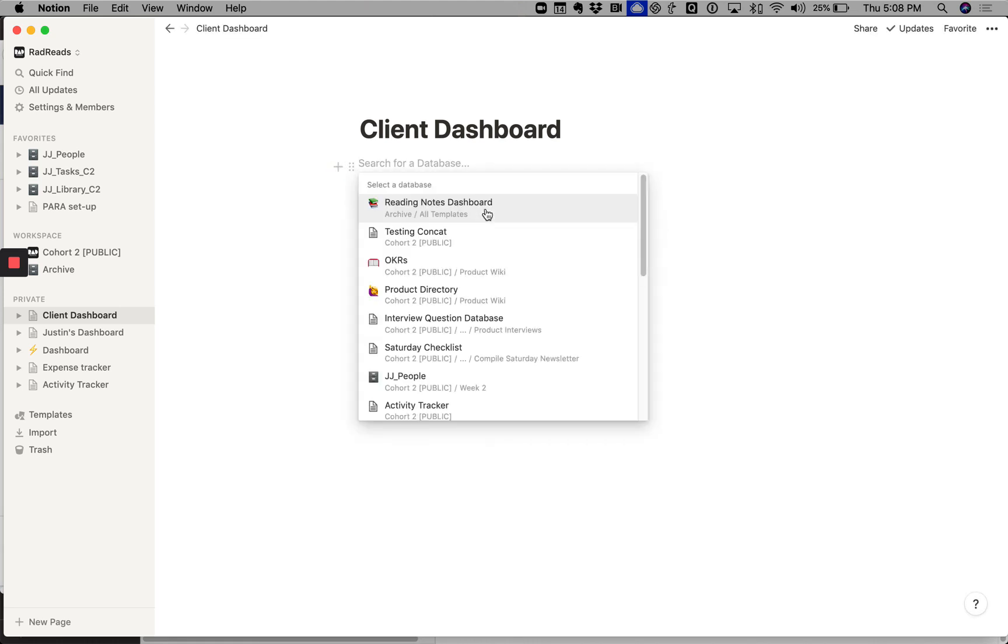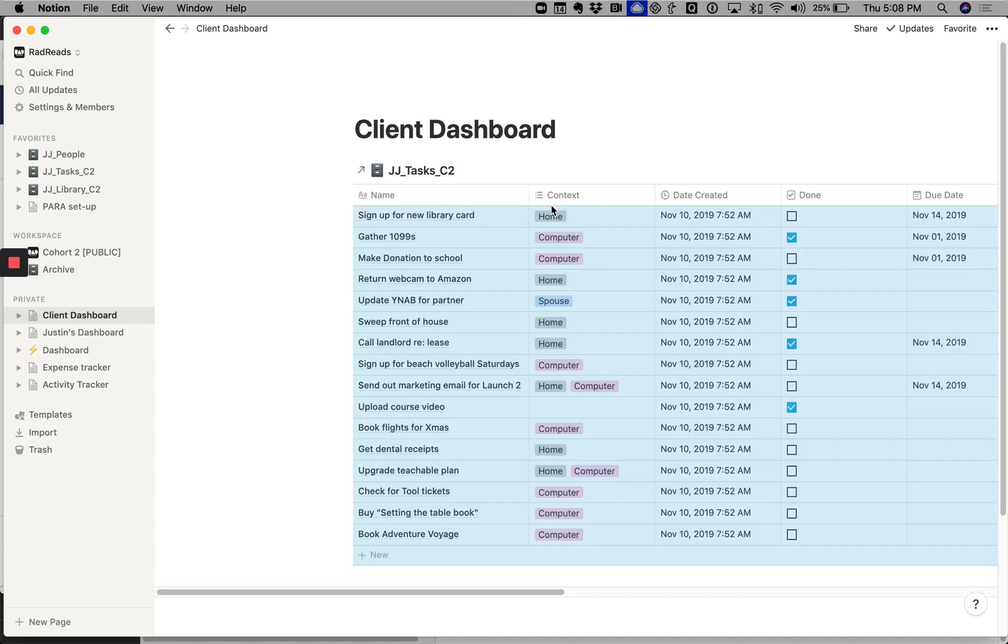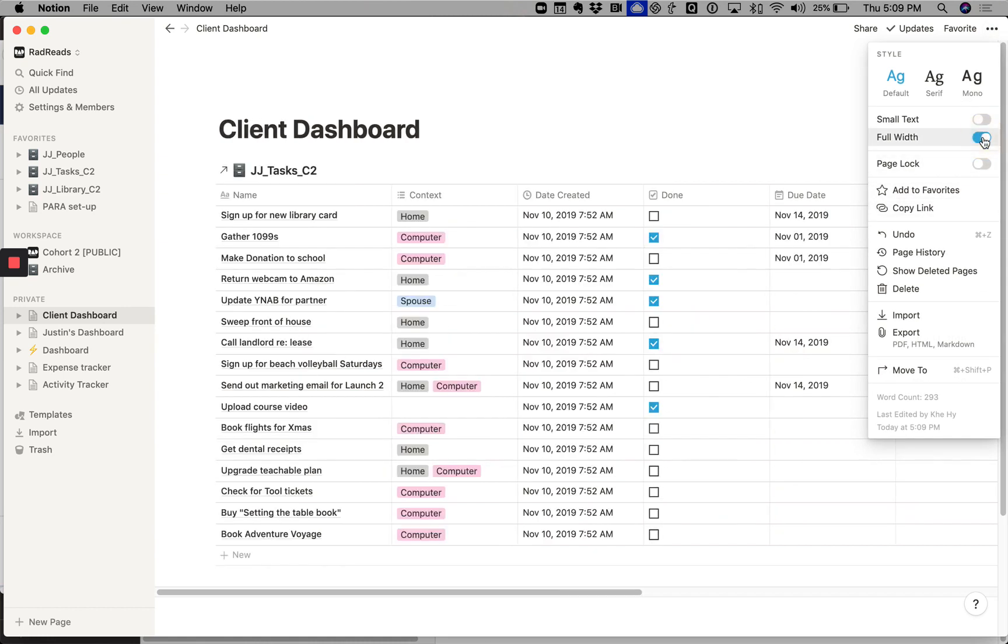It pulls up our databases. So mine is going to be called JJ tasks C2 for cohort two, and boom, we have our list of tasks. I'm going to air this out a little bit with some full width.